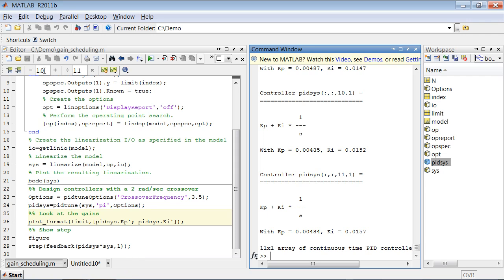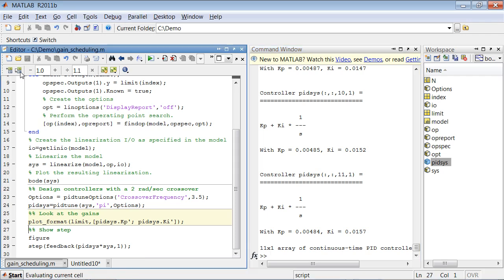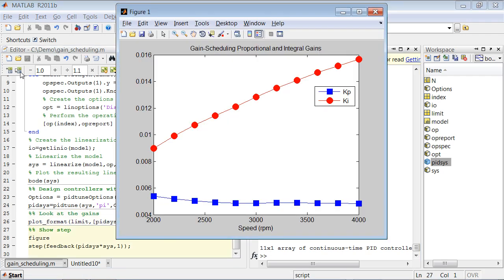Let's plot the gains of those controllers as functions of the engine speed. These are the curves that we get, and we see that these are nice smooth curves that we can use for implementing the lookup tables for gain scheduling our PID controllers.